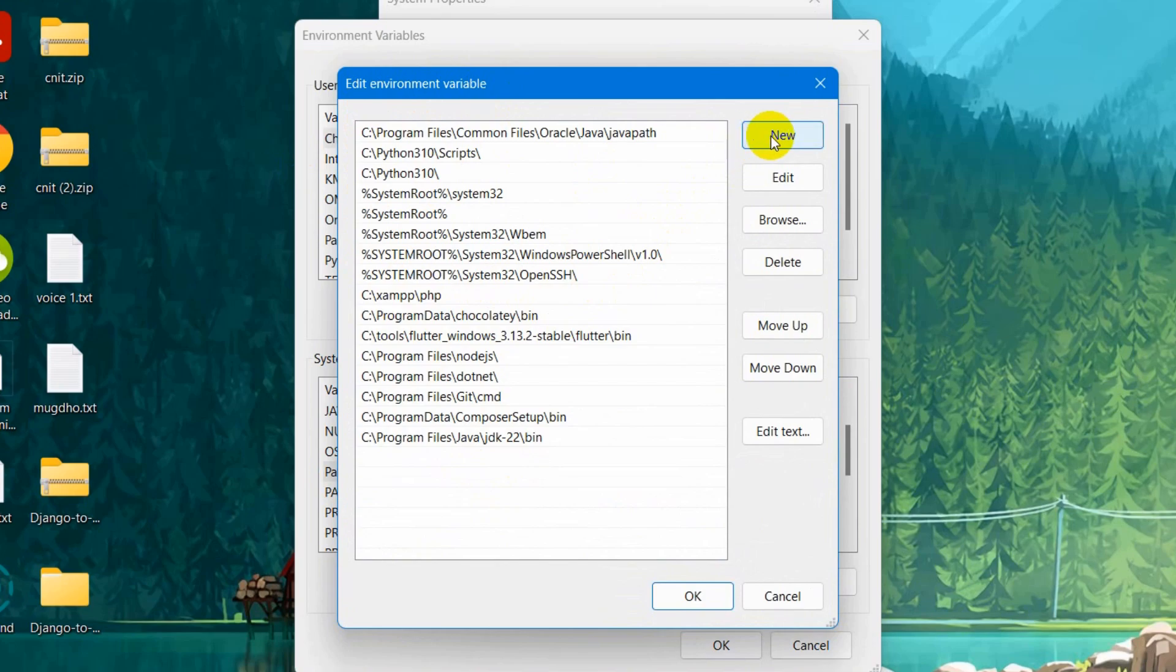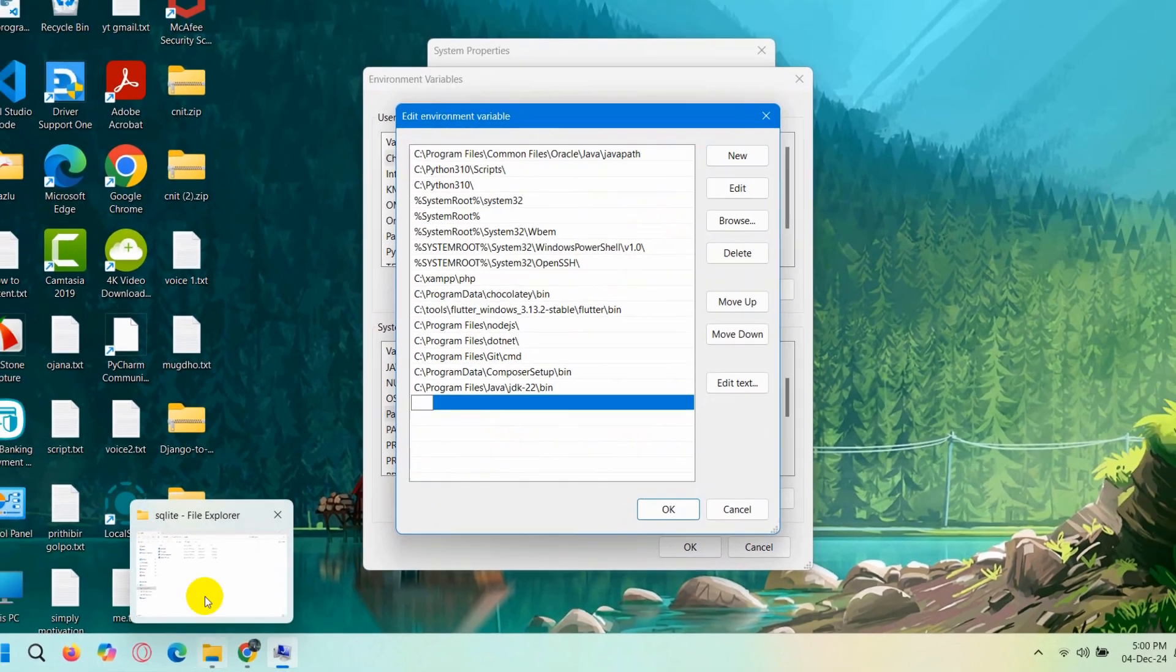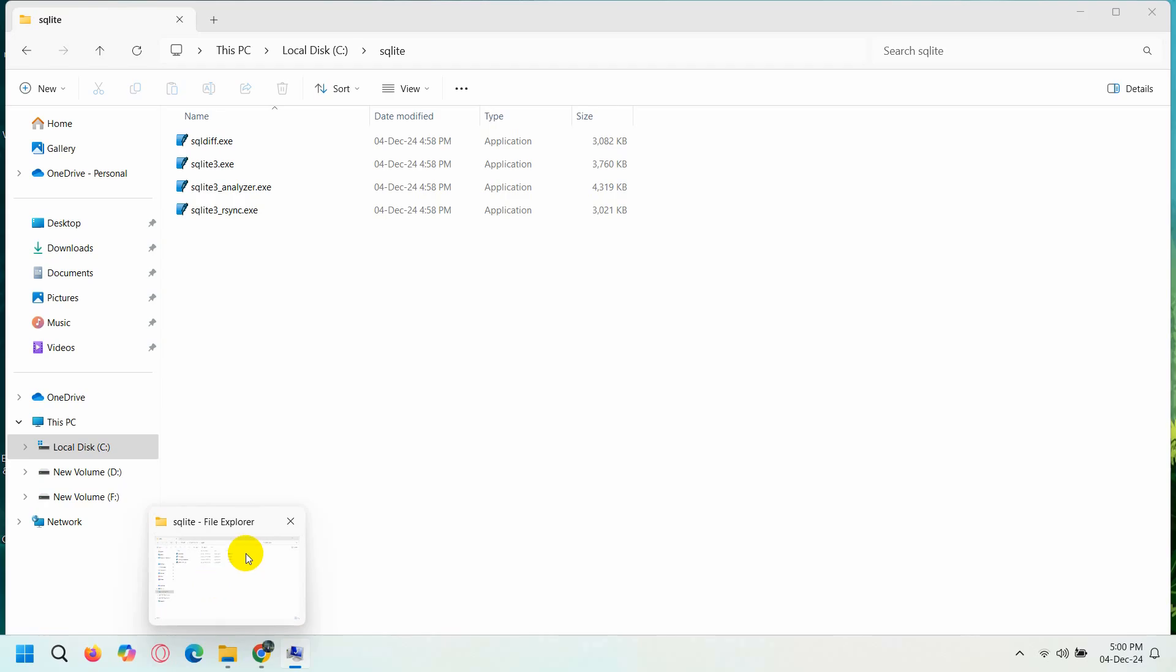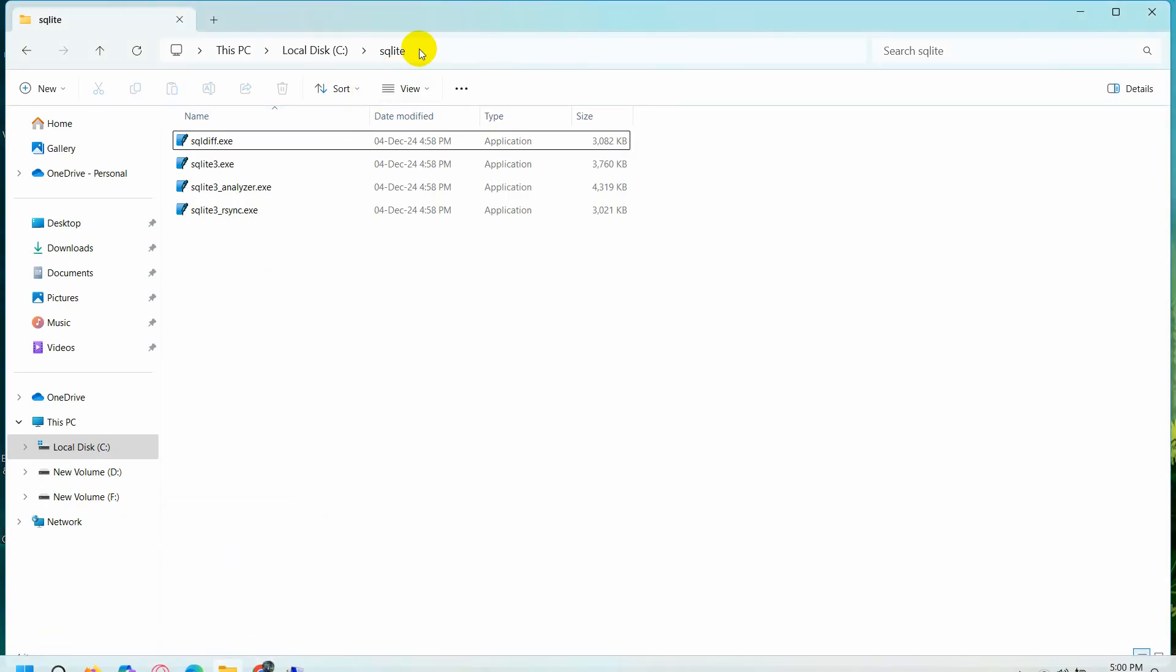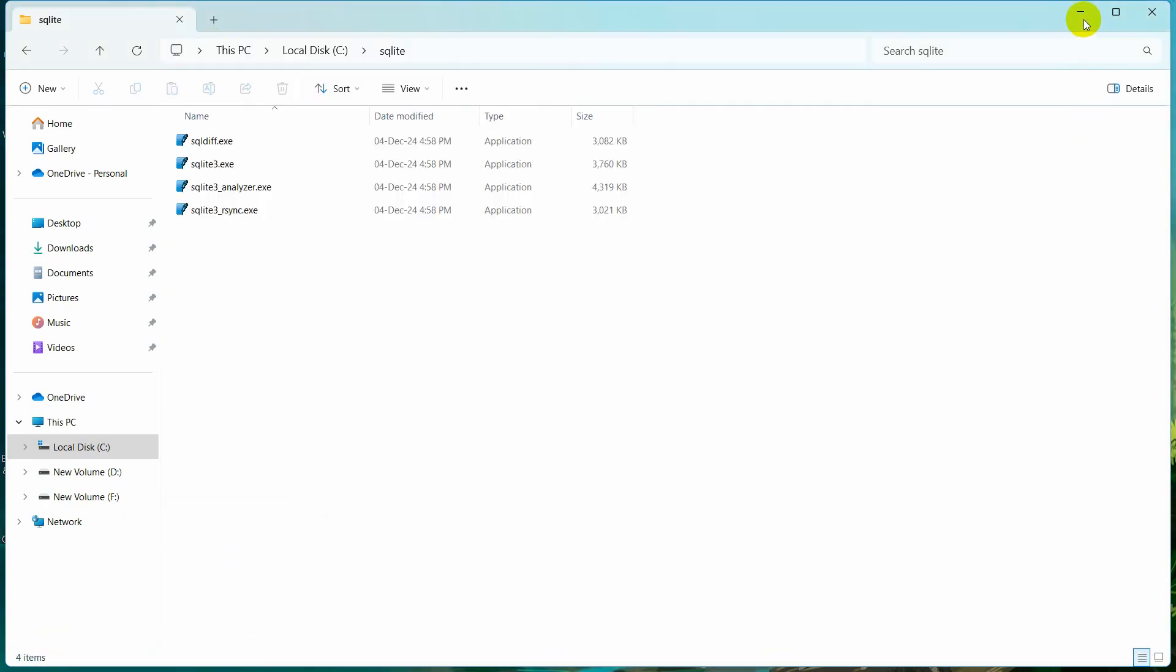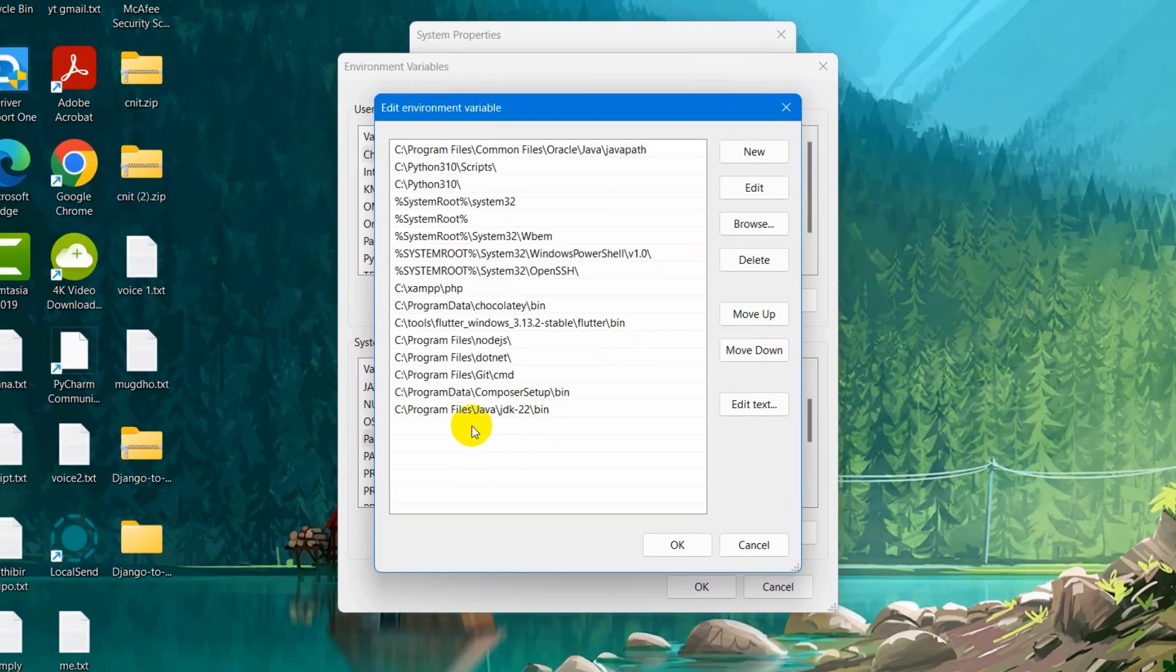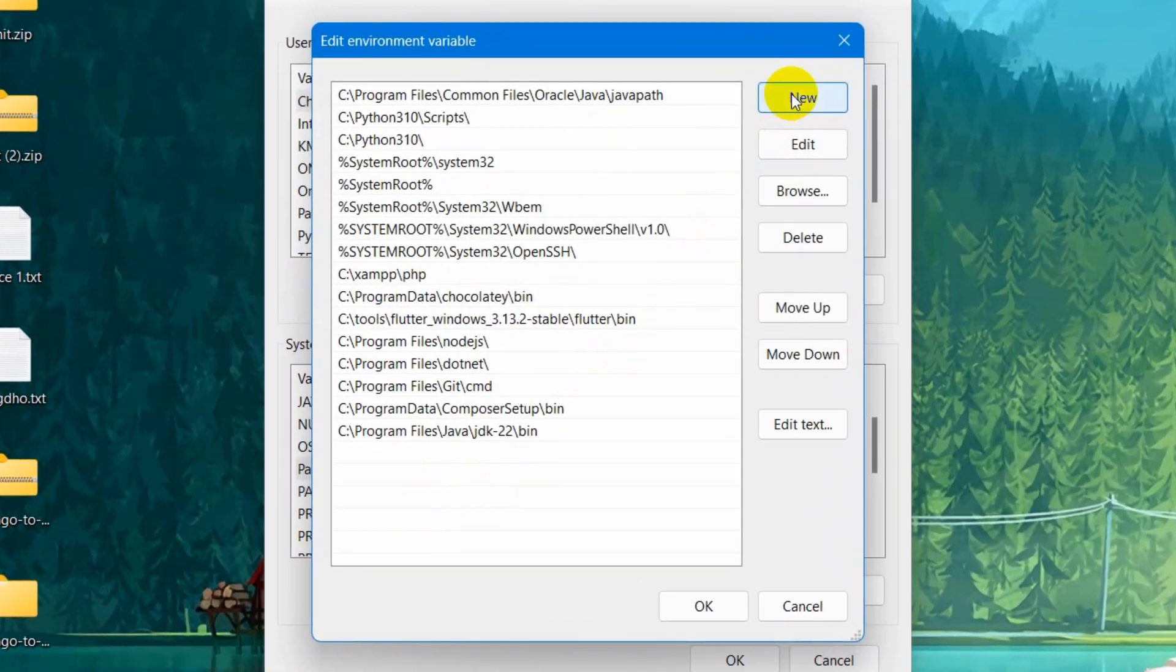It will open something like this. Here you need to click on new. Whatever path we just copied, we need to put that path over here.